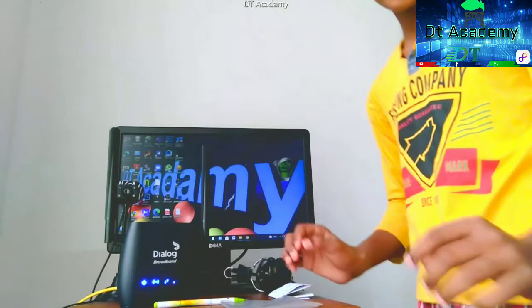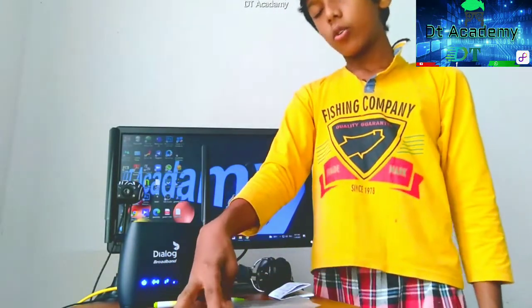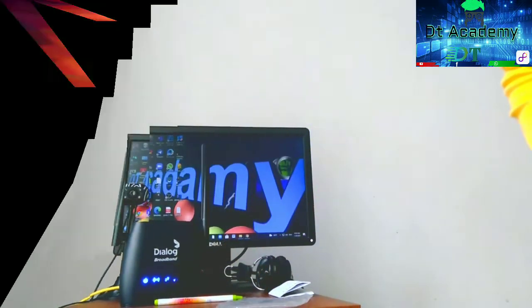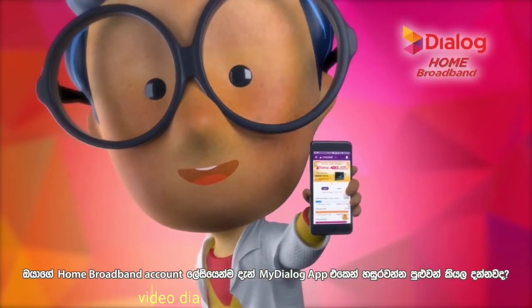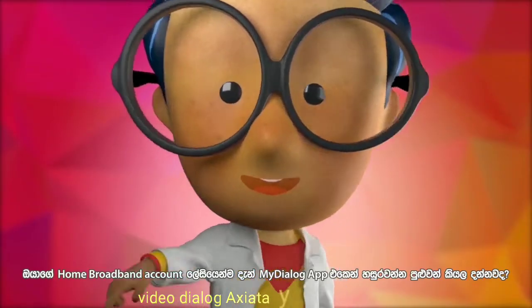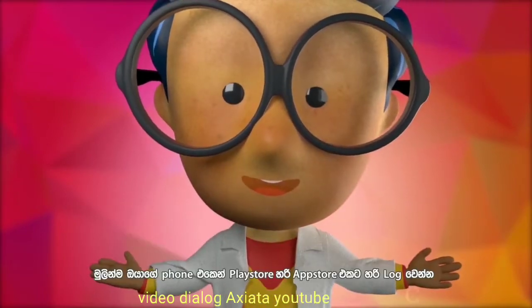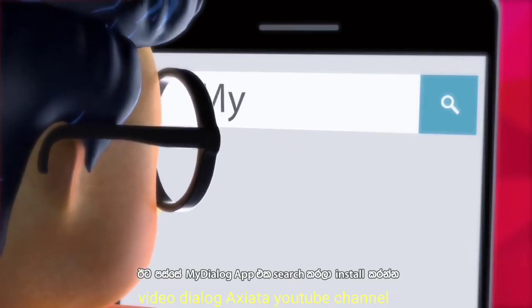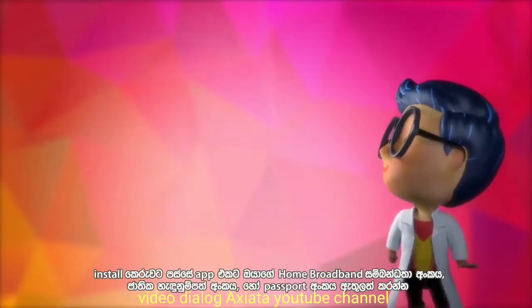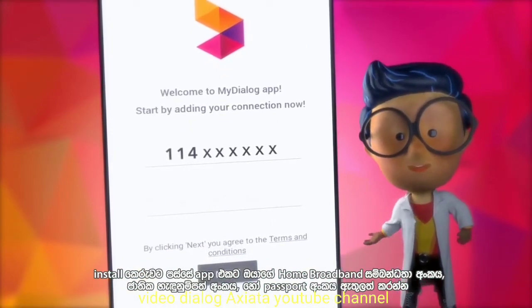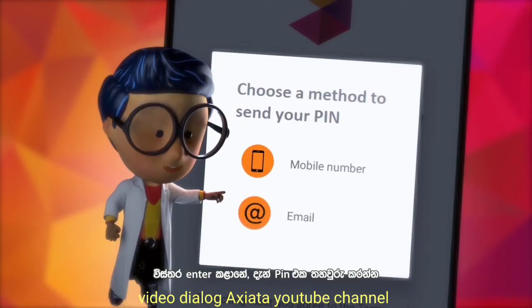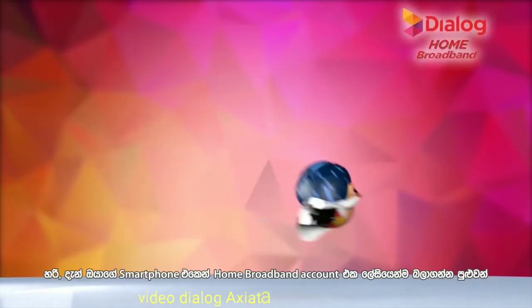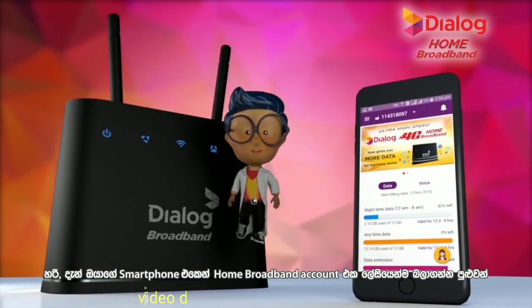I am going to manage my connection with my phone. If you have any questions, please visit MyDialogApp.com and click on the app.